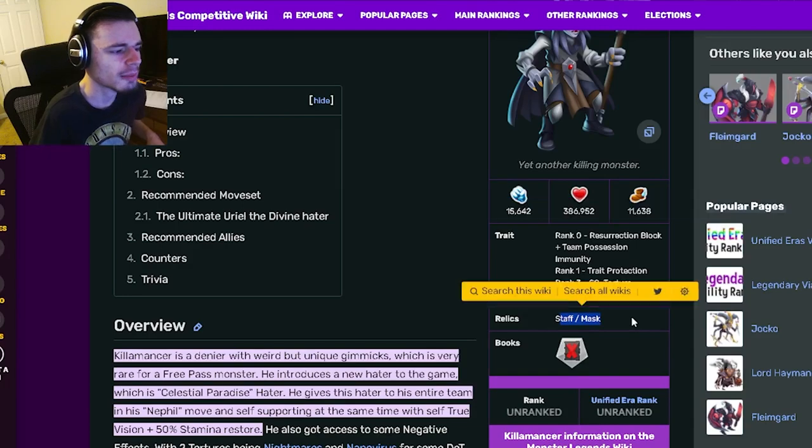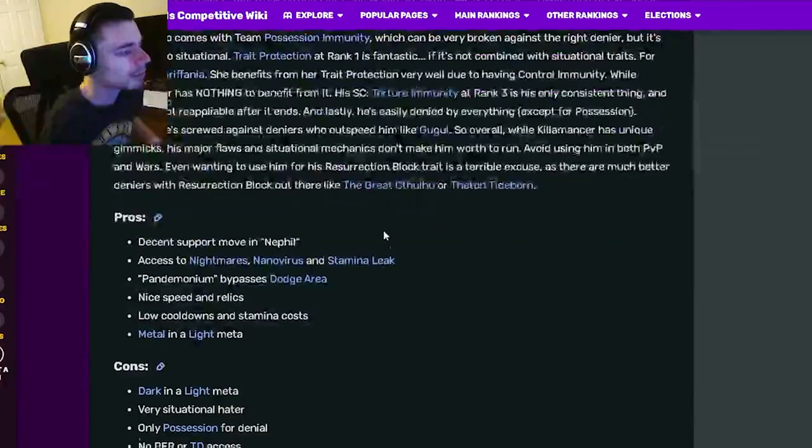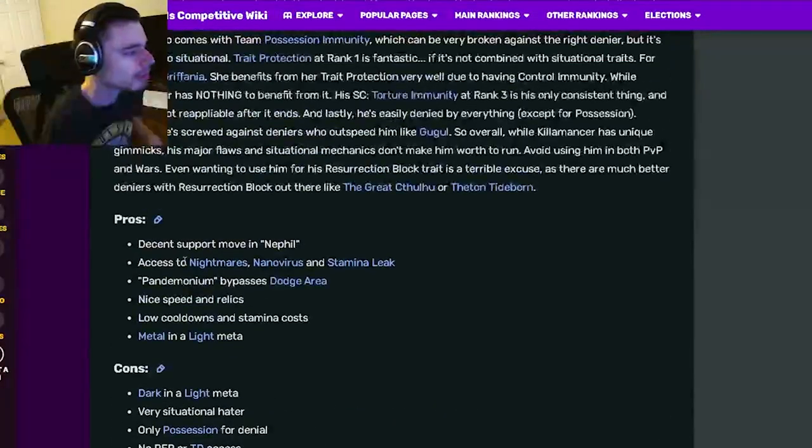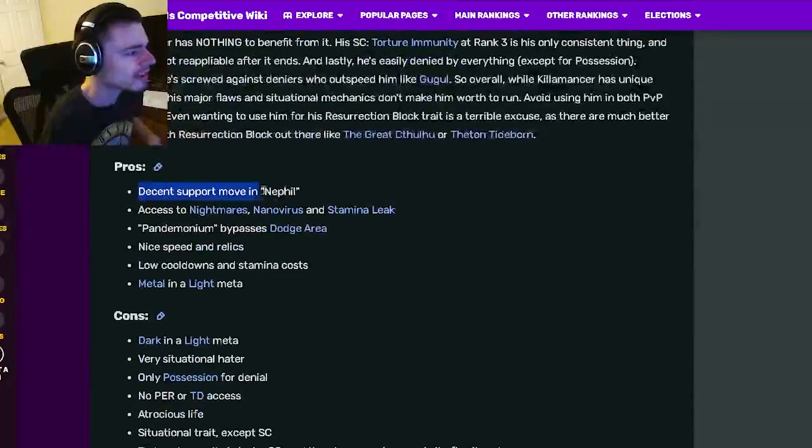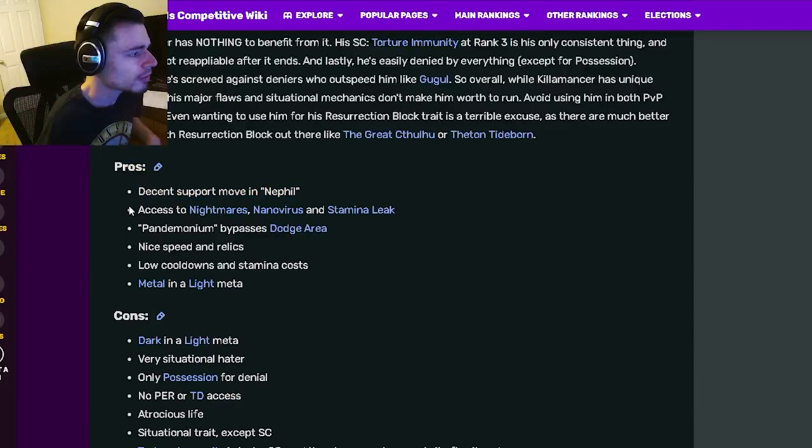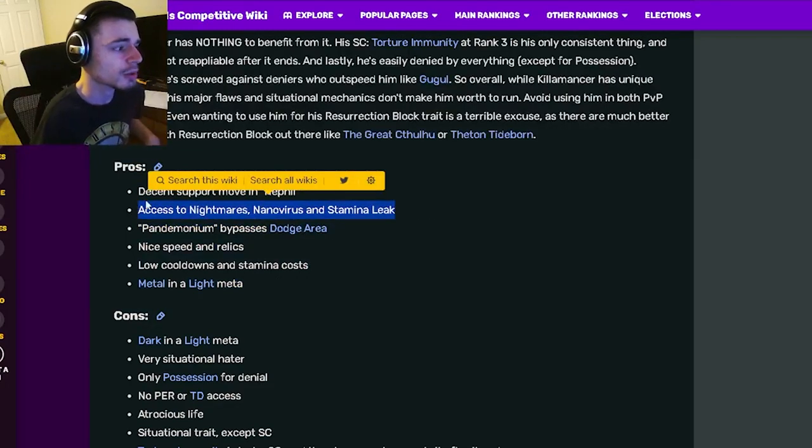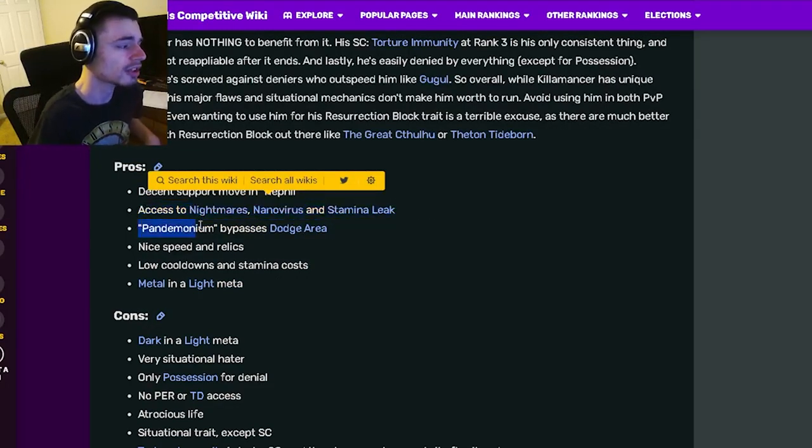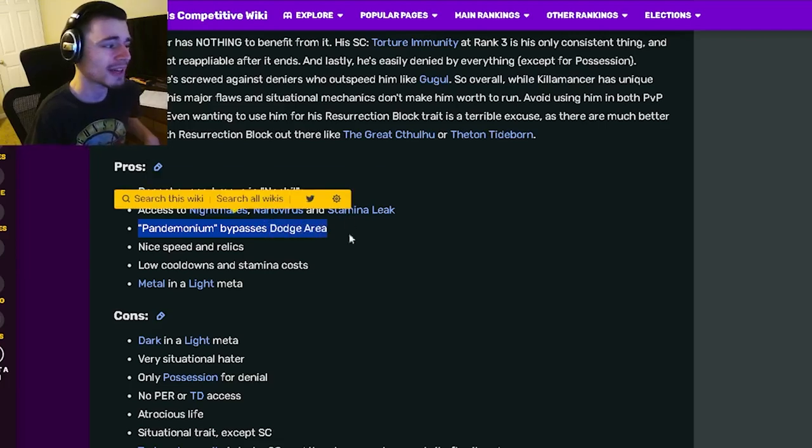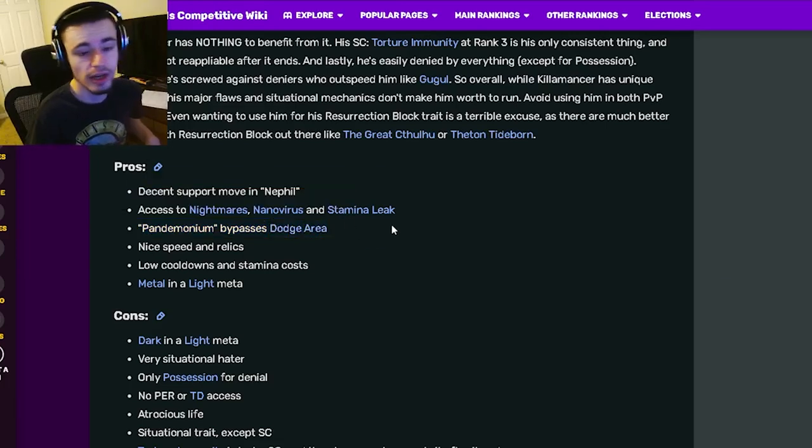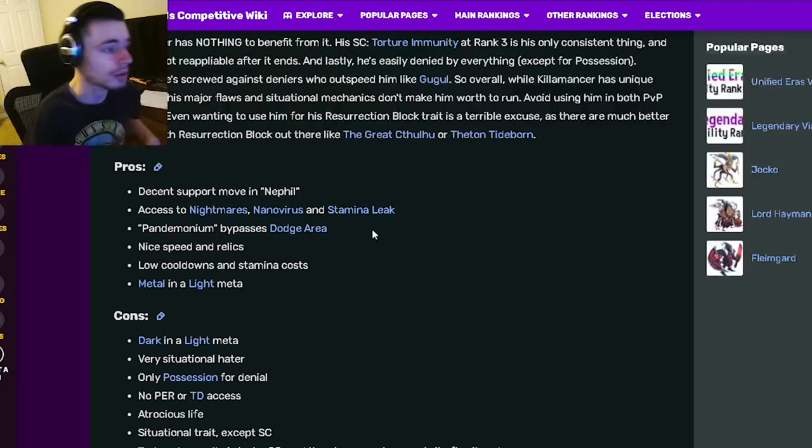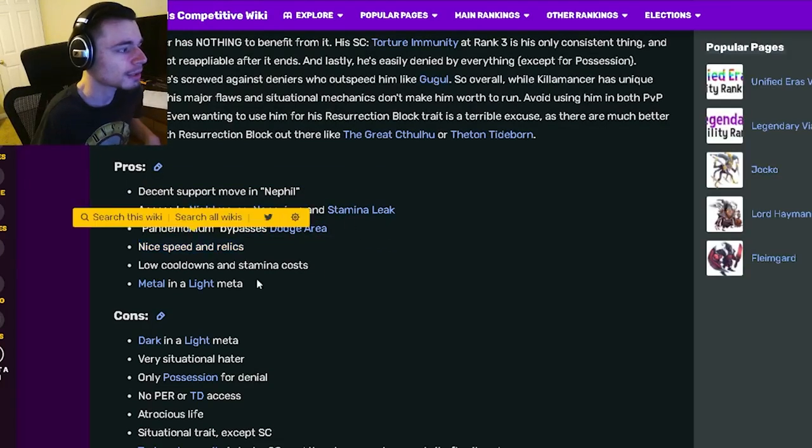And then as well as a staff and mask which are both pretty good. And then if we go down to his pros and cons, he has a decent support move, he also has access to nightmares and universe and stamina leak which are all pretty great actually.